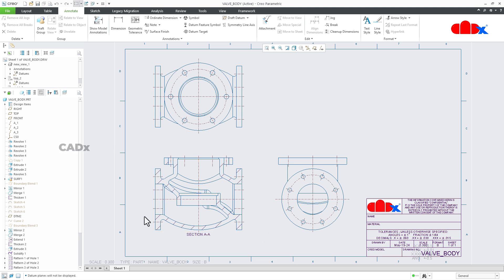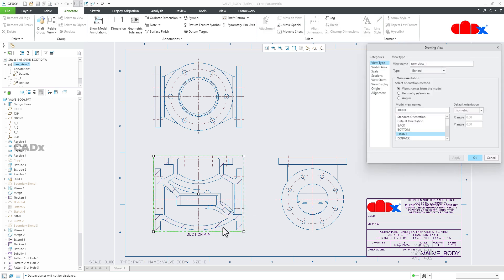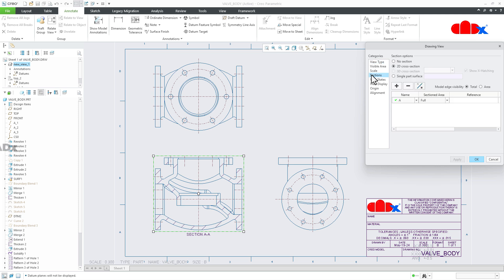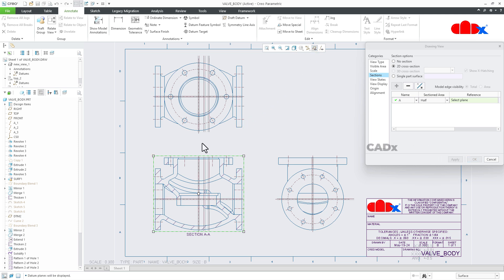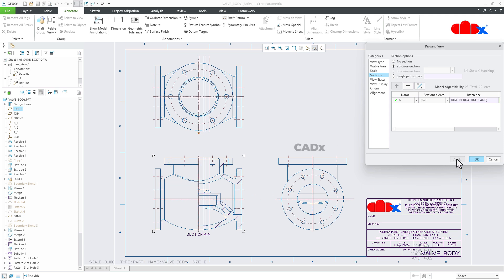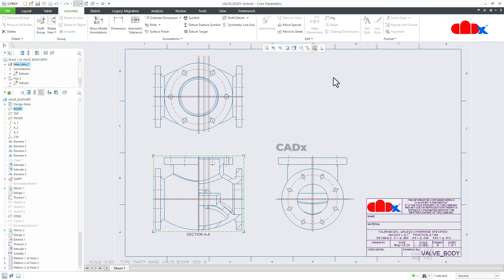Similarly, if you don't need the full section and just need a half section for the view, just double-click the drawing view, go to Sections, and instead of Full, choose Half. For half, let's say I need this area to be covered inside the section view — from this datum plane, this side. Switch on the datum plane, select the appropriate datum plane, check the arrow direction to confirm the section area, then Apply, OK, and switch off the datum plane.